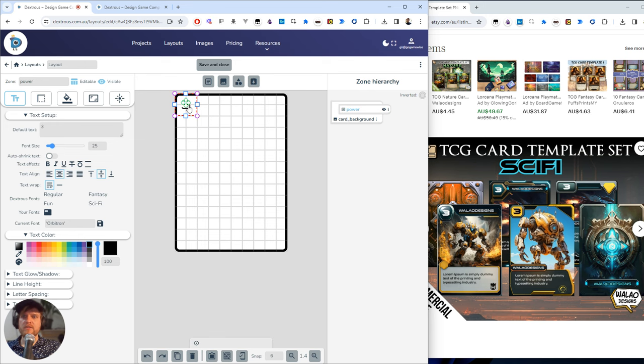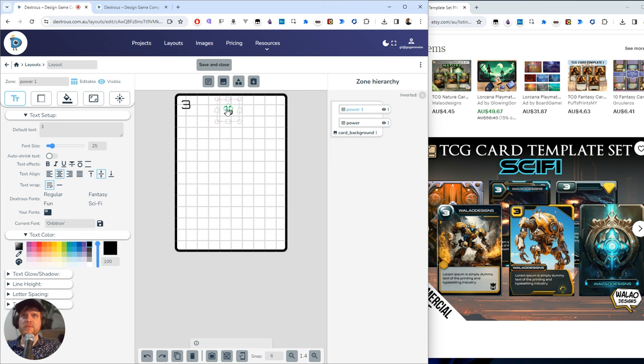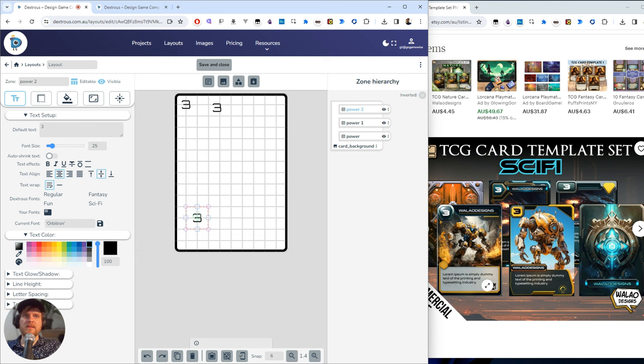So if you have a zone selected like this, you can hit control D to duplicate it. So that's going to be my title and control D again, this is going to be my description zone down here. It might be the card ability or something like that.